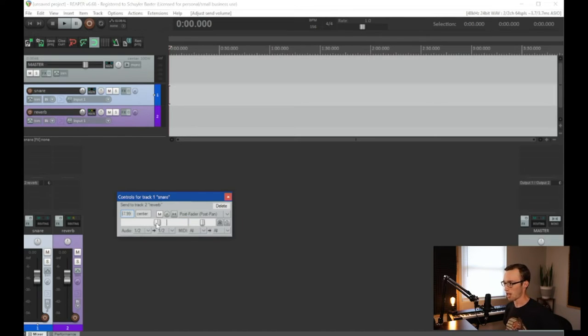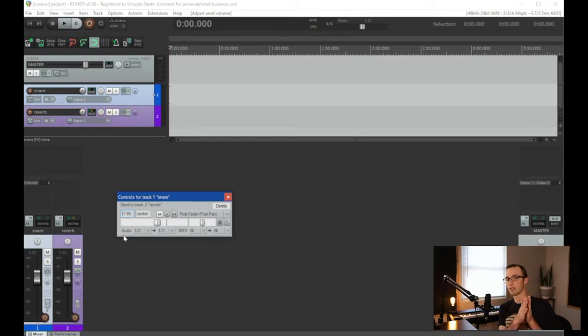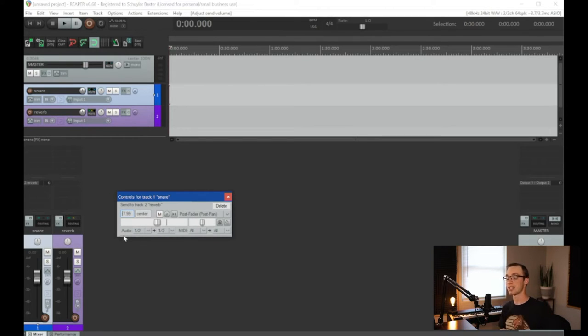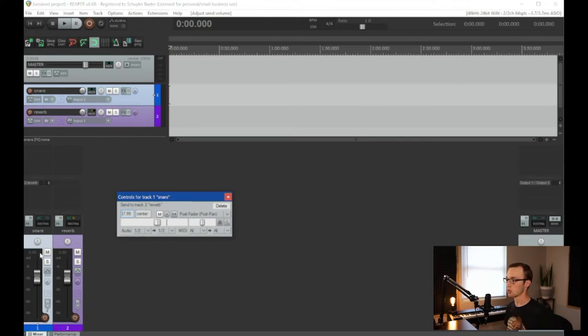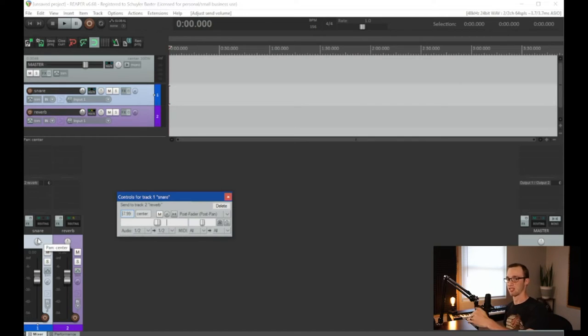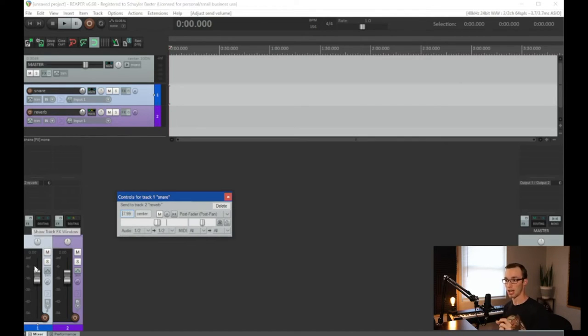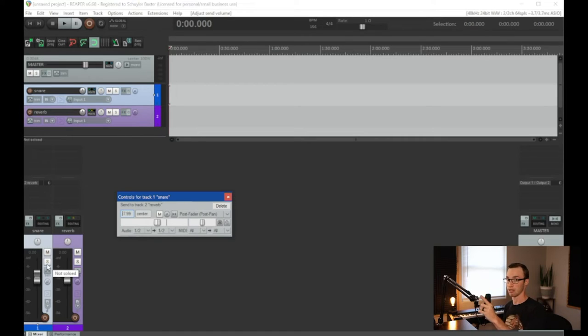Now what does that mean? So if we've got that signal flow like we talked about and we take something that is pre fader, that means we're going to export that signal before it is affected by the fader. So where would we use this?